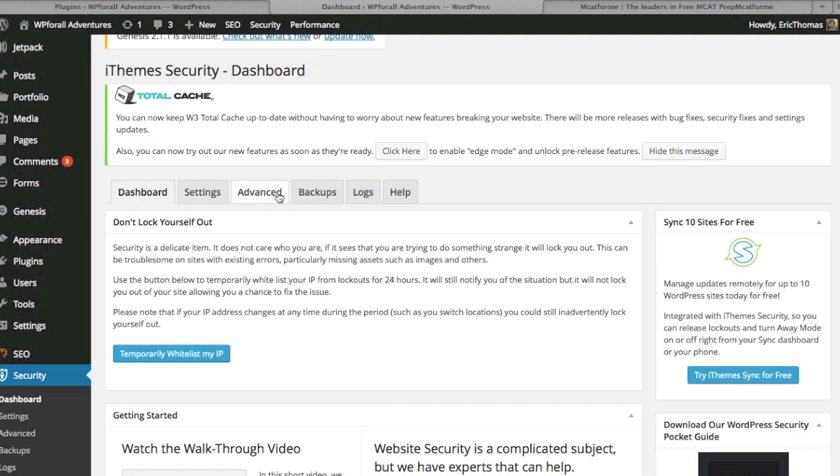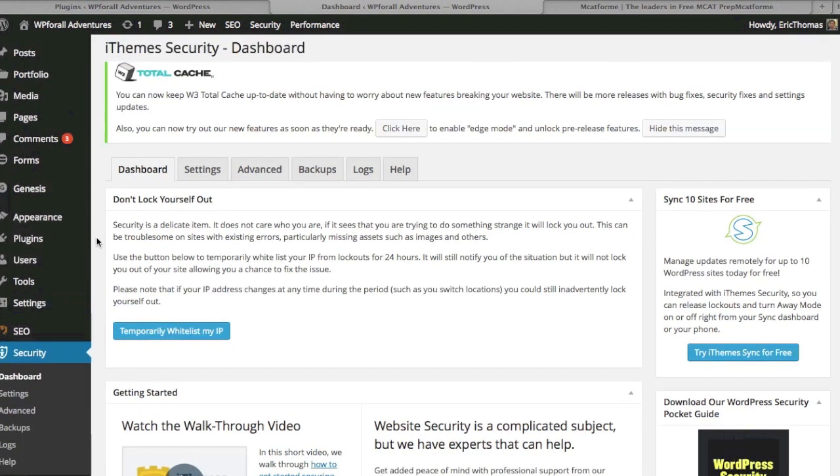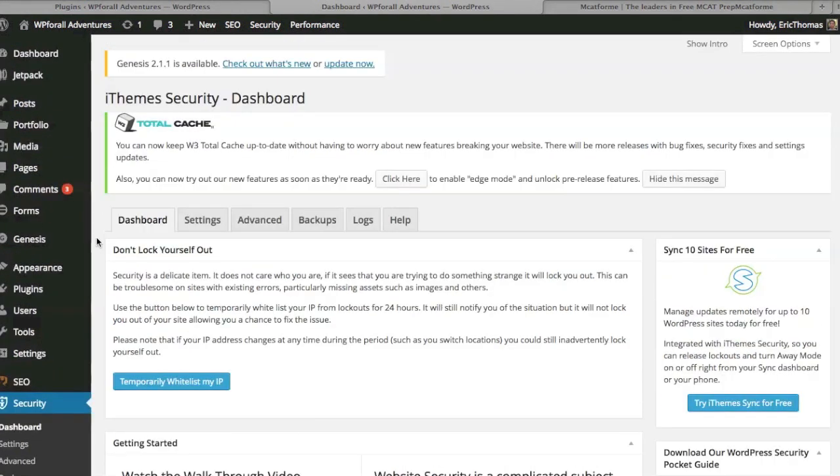There's dashboard, settings, advanced, backup, logs, and help. The help is just for your own personal benefit, but there's many different things that it can do. The first question it asks you is to make the very initial, very basic level security measure.